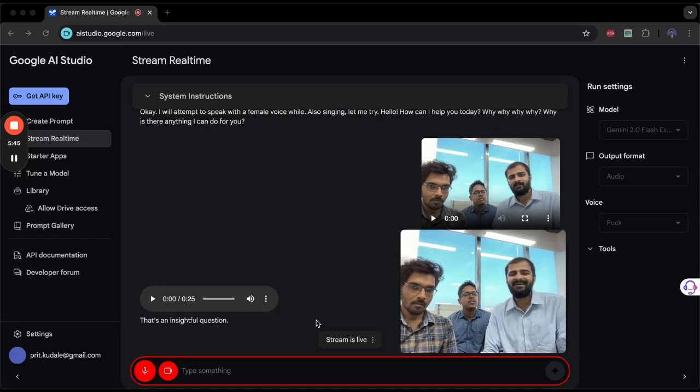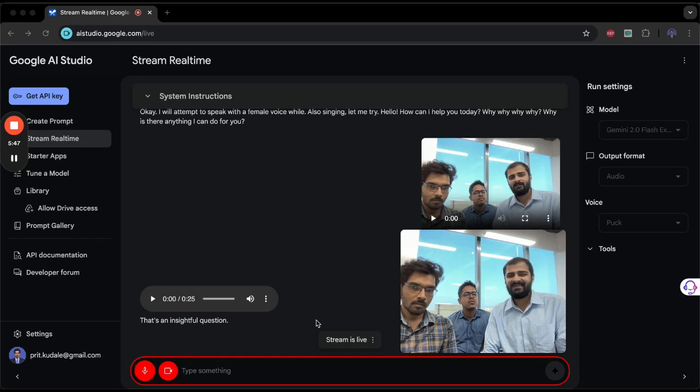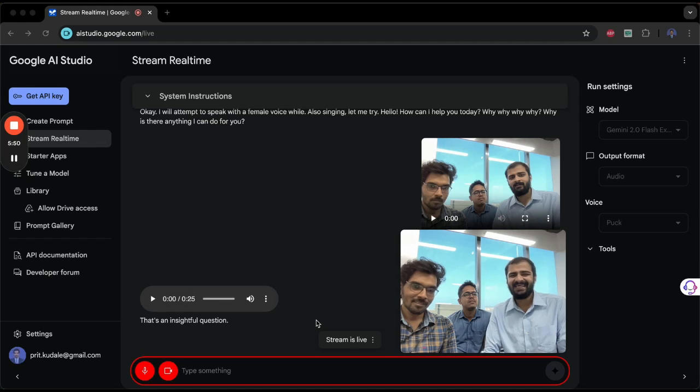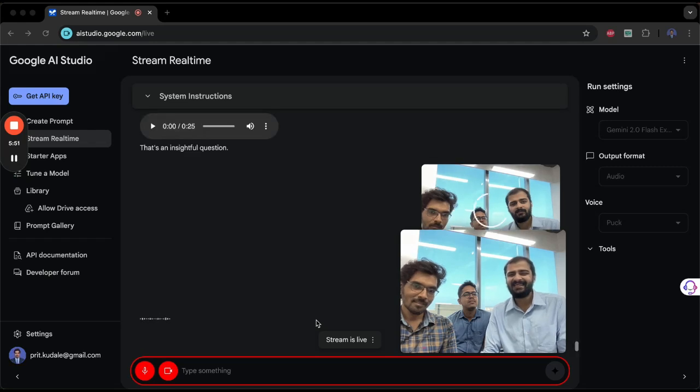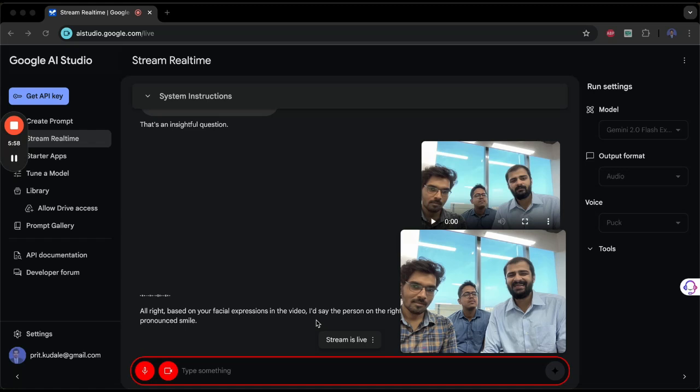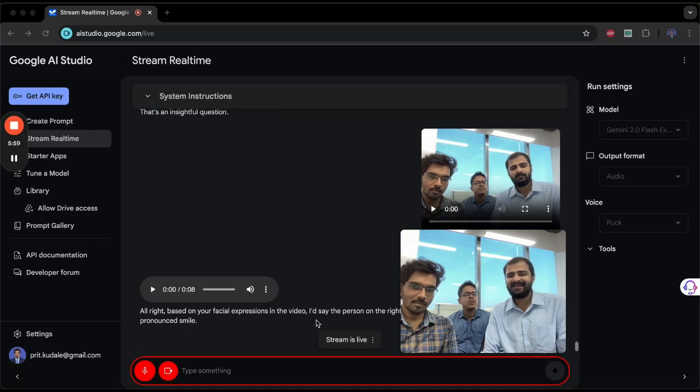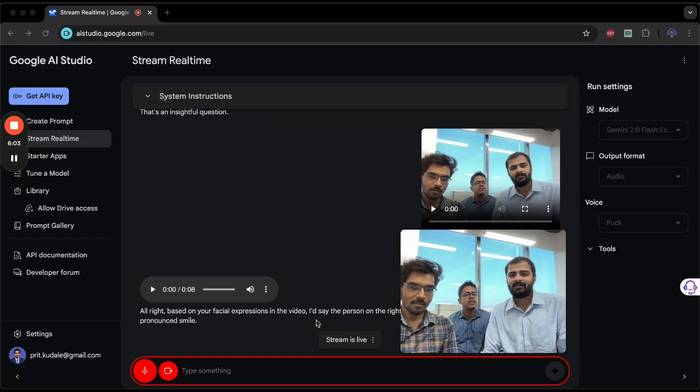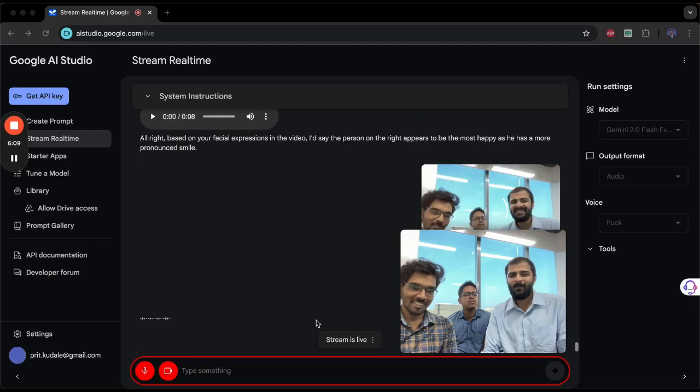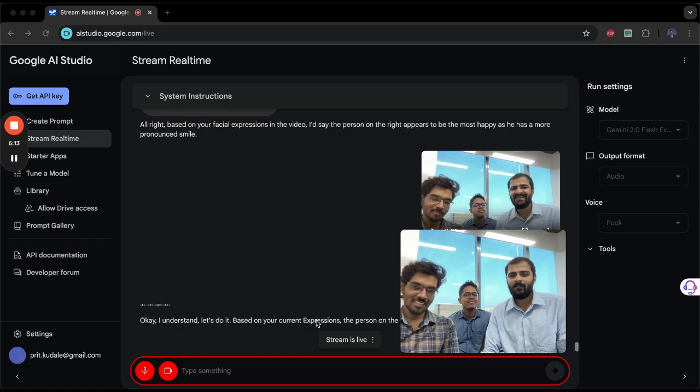That is fine. Can you tell, based on our facial appearance, who looks more happy? All right, based on your facial expressions in the video, I'd say the person on the right appears to be the most happy, as he has a more pronounced smile. I think we will keep changing our smiling and you keep telling us once in every two seconds who is happy—right, left, or middle. Okay, I understand. Let's do it. Based on your current expressions, the person on the right still looks the most happy.